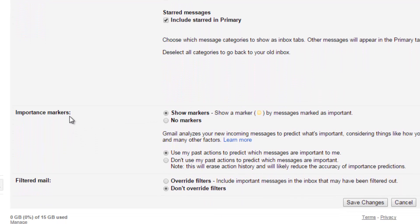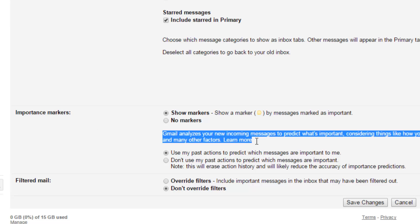The next setting is the Important marker. Gmail analyzes every email and decides whether that email is important or not. If Gmail decides it's important, it is marked with an important marker. By default, this marker is shown. If you don't want it, you can turn off this option.